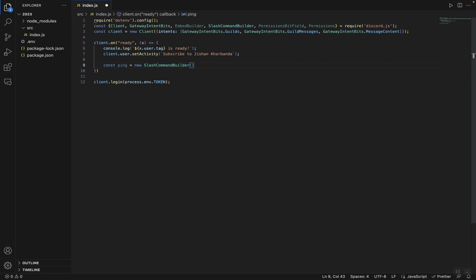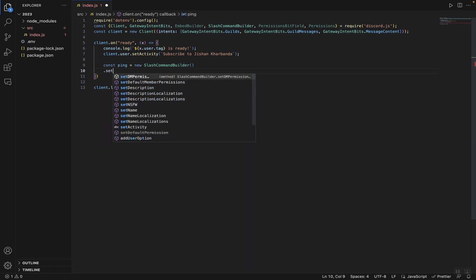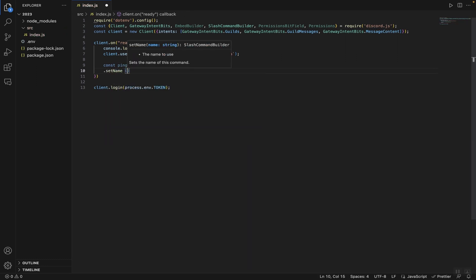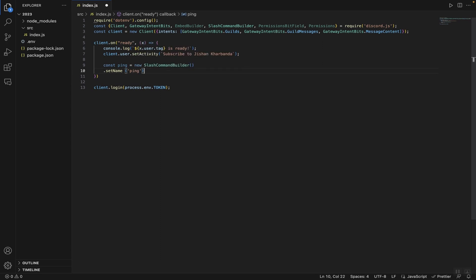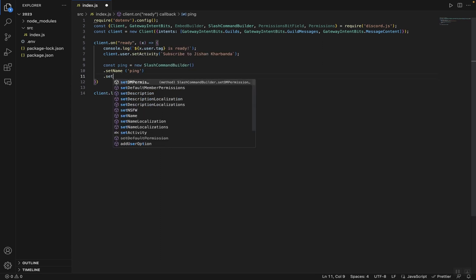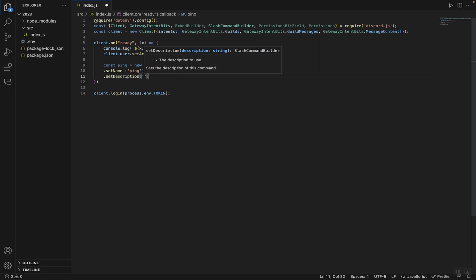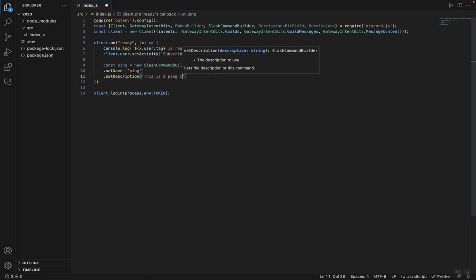The name of our first slash command will be ping, since that's what most developers do. We're going to type setName and give it the value 'ping', and then give it a description using setDescription with the value 'This is a ping command'.